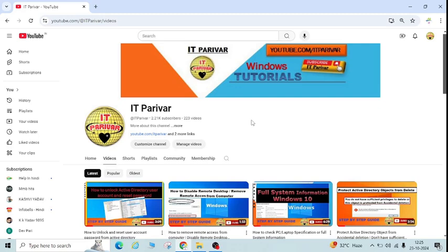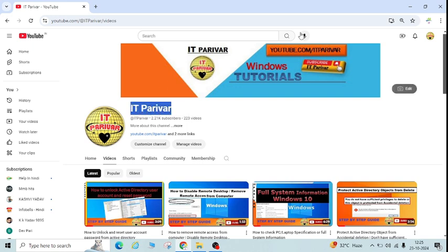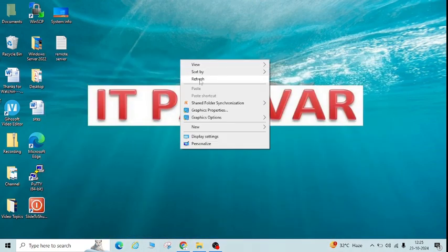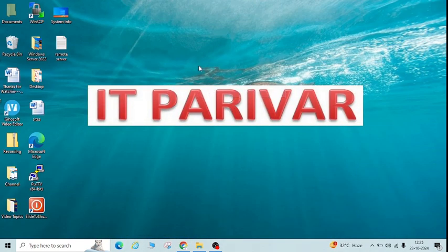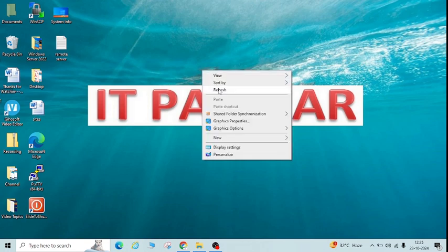Hello friends, welcome back to my channel IT for you. In this video I am going to show you how you can access any server remotely, step by step. Before going ahead, I want to request you — if you have not subscribed to my channel IT for you, please subscribe and click on the bell icon so that whenever I upload new videos you will get the notification.